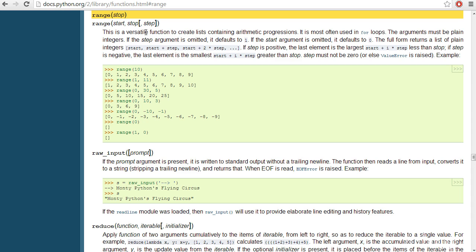If, however, I was to provide a step of two, my list would now return the values one and three.